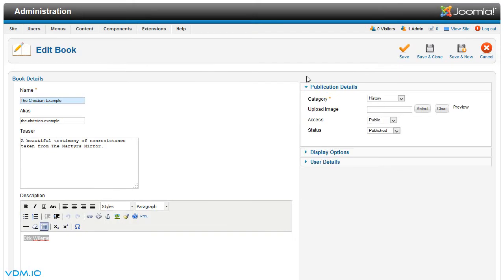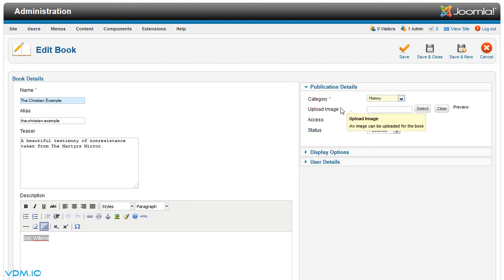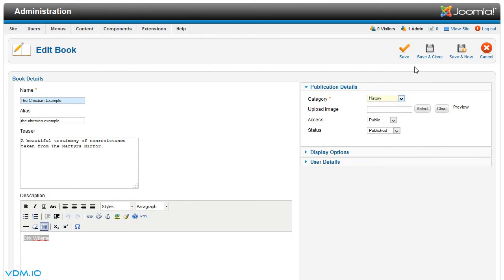In the publication details, you'd select history as the category. You could upload an image for this book and you could decide the access and status. Once you've decided what you'd like done here, you click save and close.